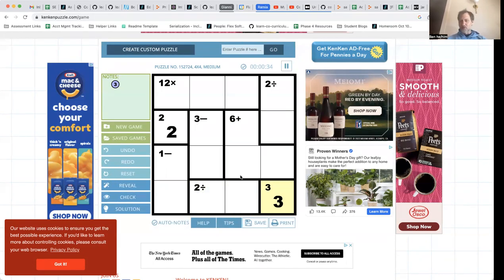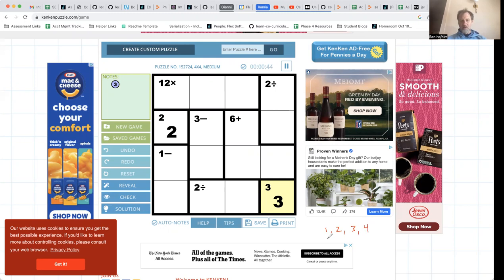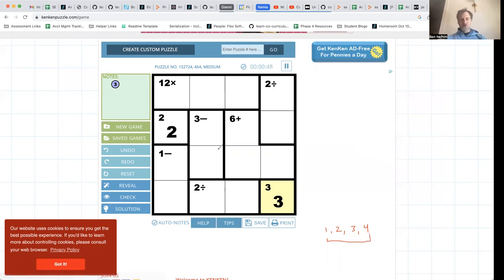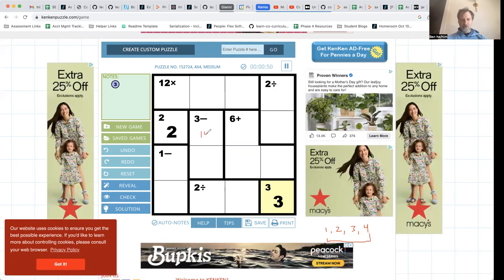If we compare three-minus to two-divided-by, and we only have the numbers one, two, three, and four to work with, the only way I can make three out of subtraction is four-minus-one. That means this has to be one and four. I can't immediately deduce which one is one and which one is four because I don't have enough other information, but I'll leave that note and move on to consider some other things.